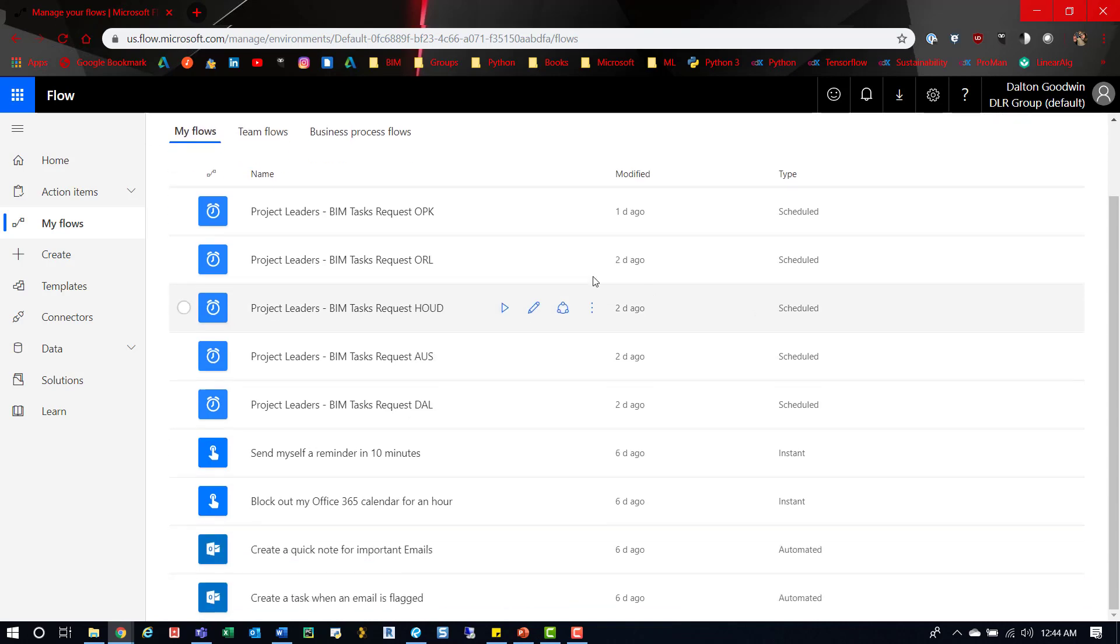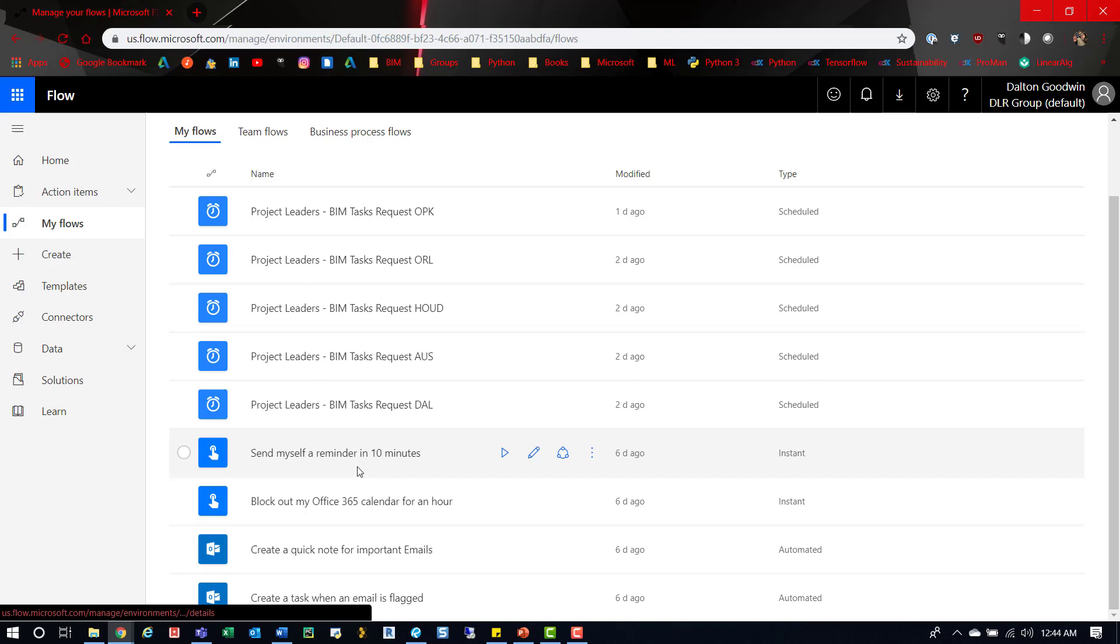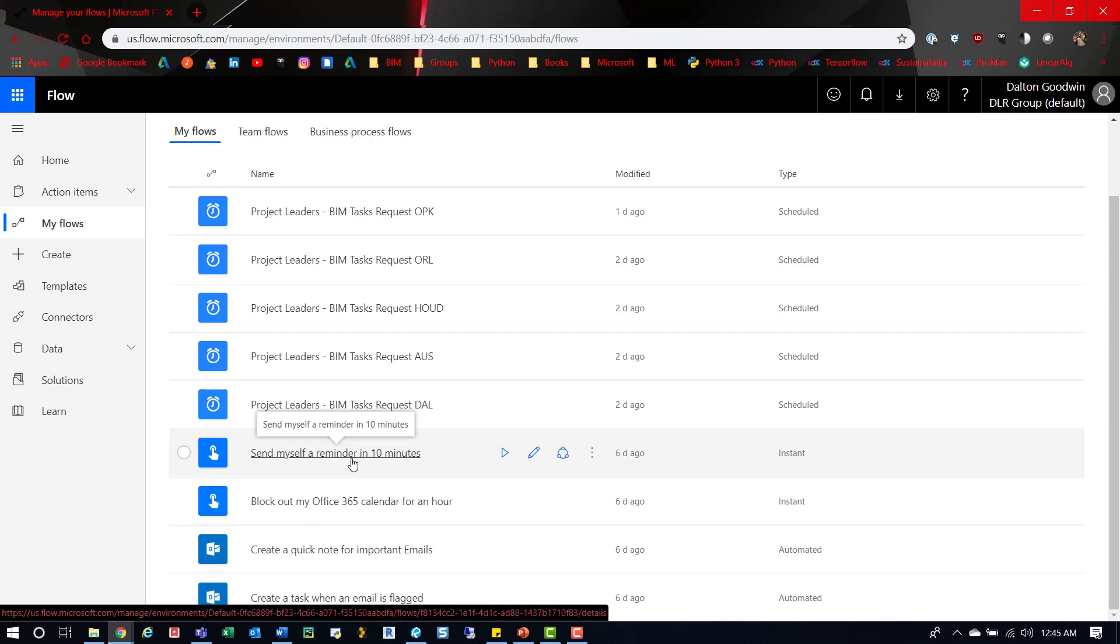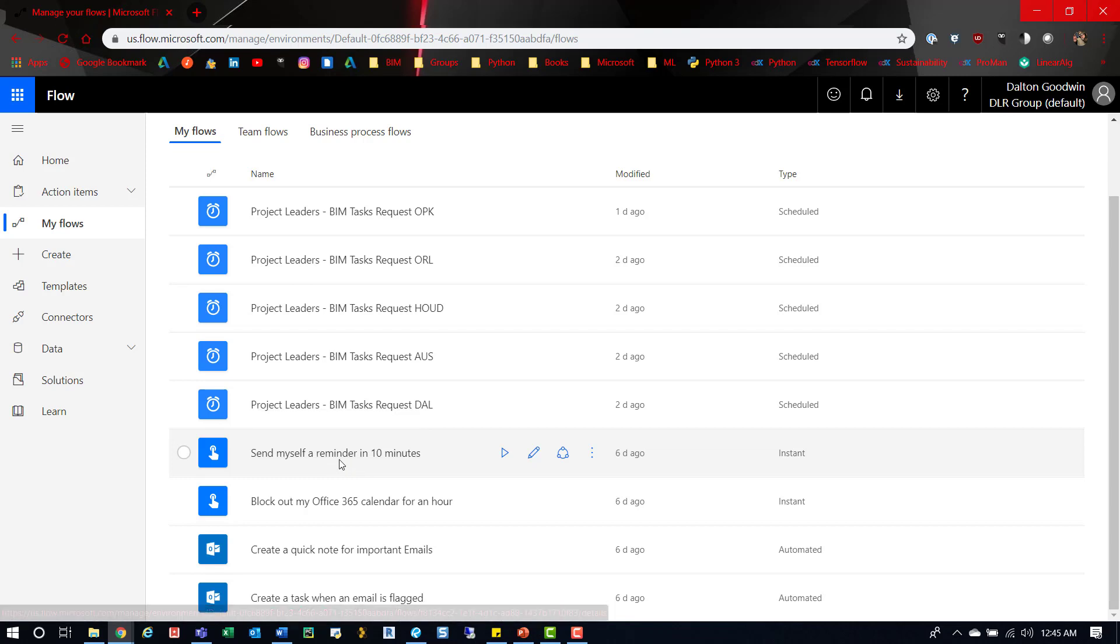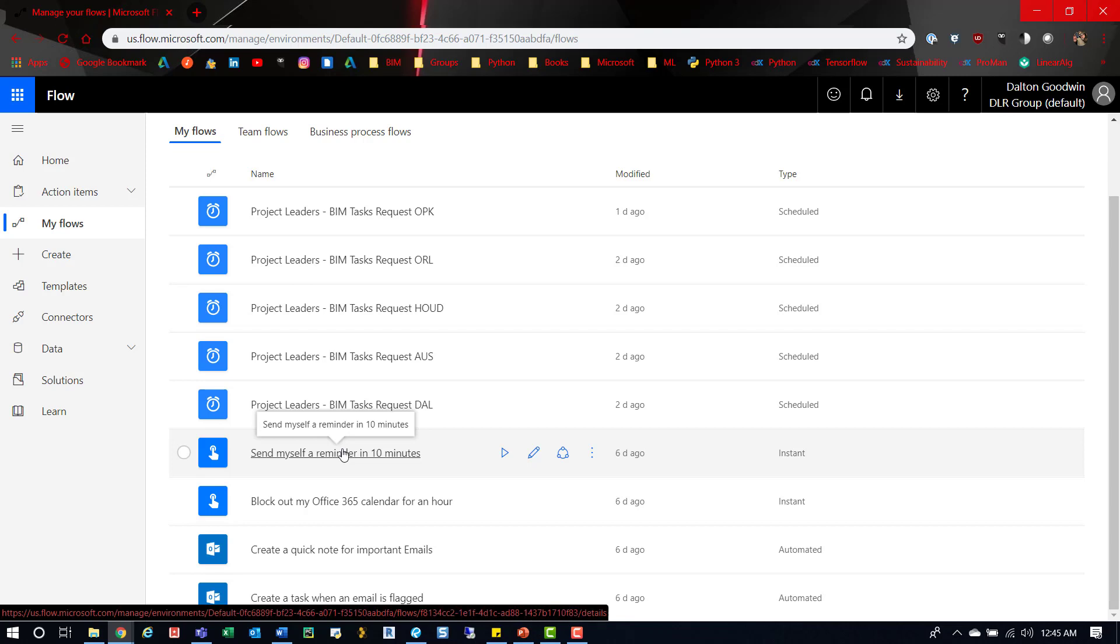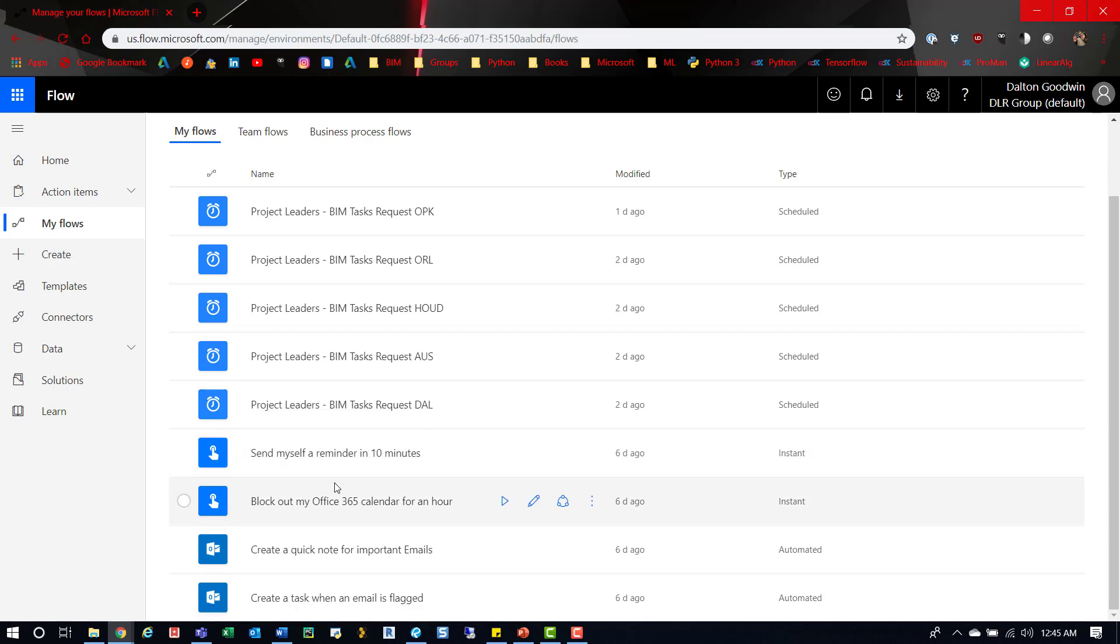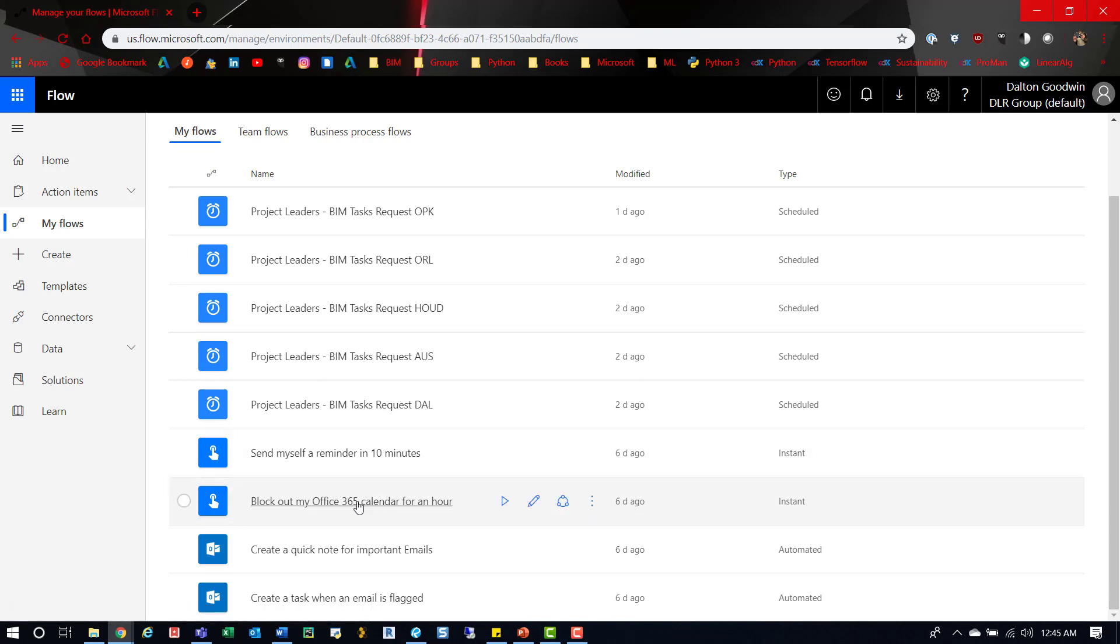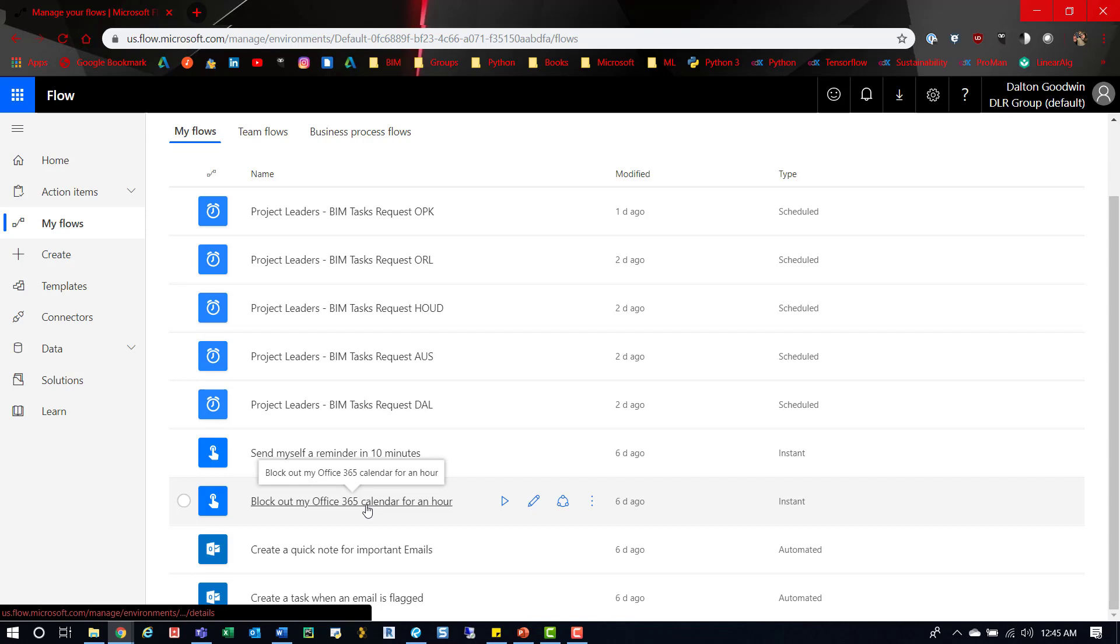Here's some other ones I use: 'Send myself a reminder in 10 minutes' - I don't use this often but it's nice to have. These are cool because you can download the app and click a button on the app and it'll automatically send it. 'Block out my Office 365 calendar for an hour' - I've used this a few times. It's nice especially if you get caught up talking with somebody or dragged into a meeting.